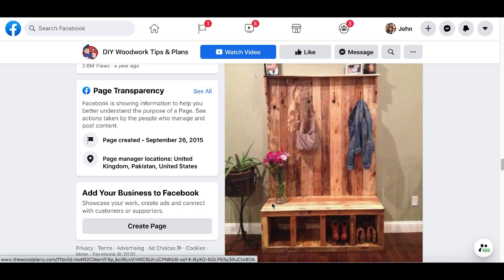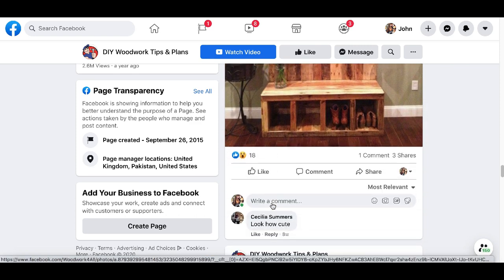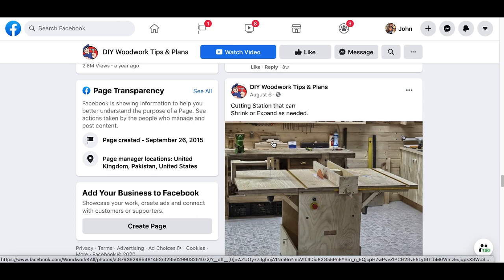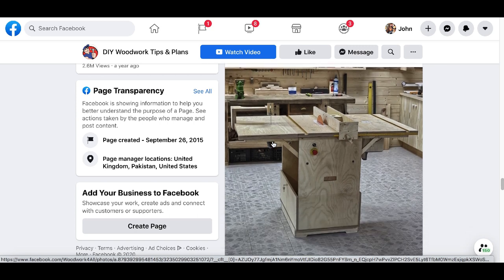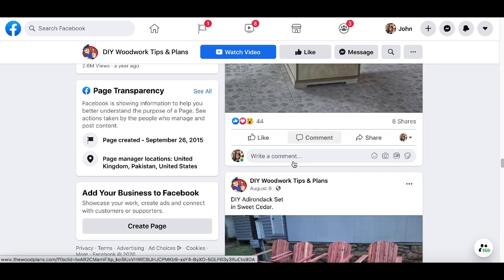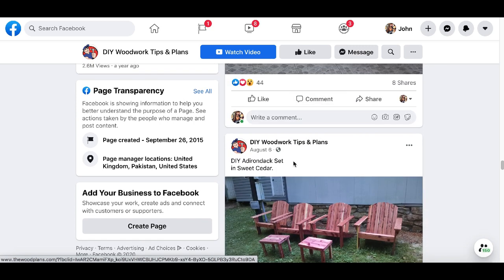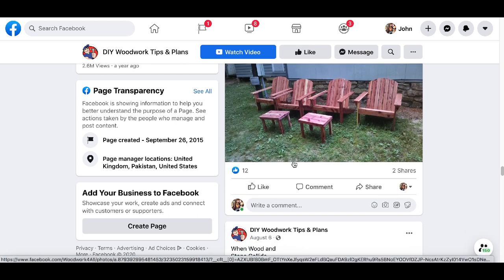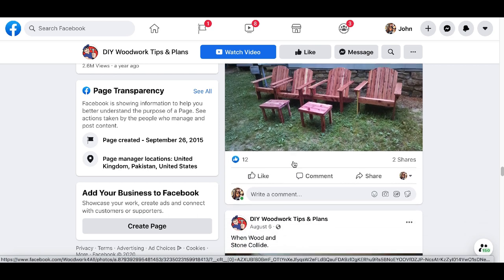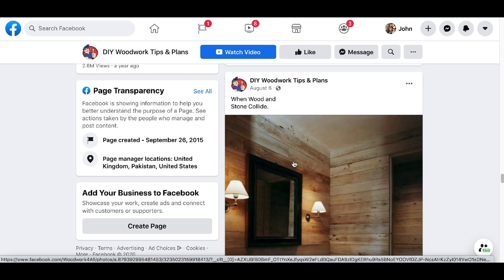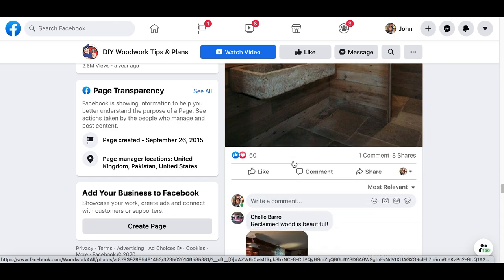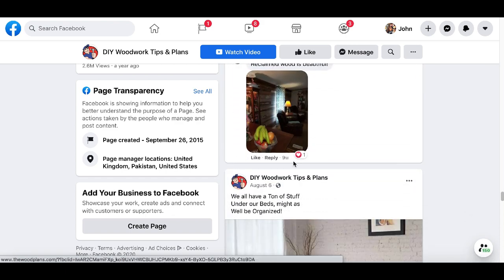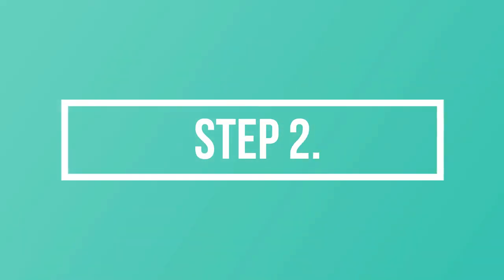Choosing your platform is not hard — just pick what you like to do. If you like to create posts, choose Facebook. If you like to take pictures, pick Instagram. If you like to make videos like me, pick YouTube. I do affiliate marketing on YouTube, that's why YouTube is the one I go with. Just choose whatever you're best at.